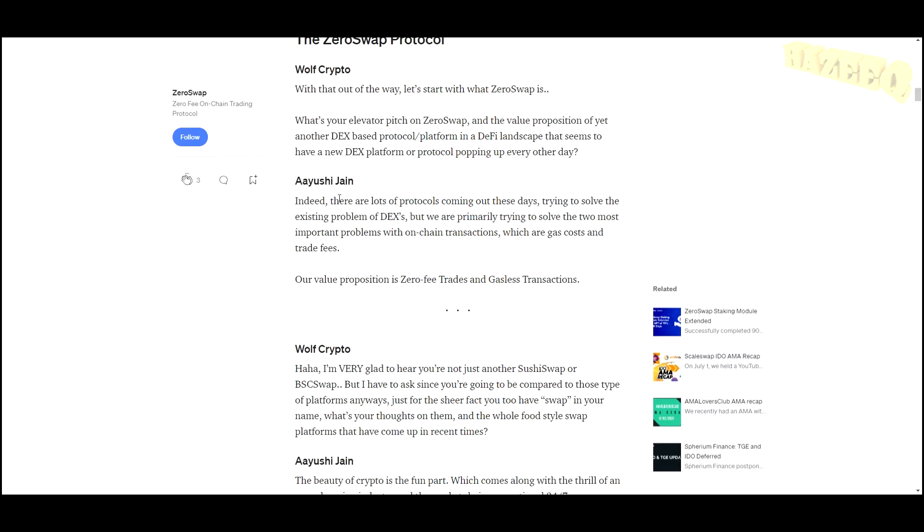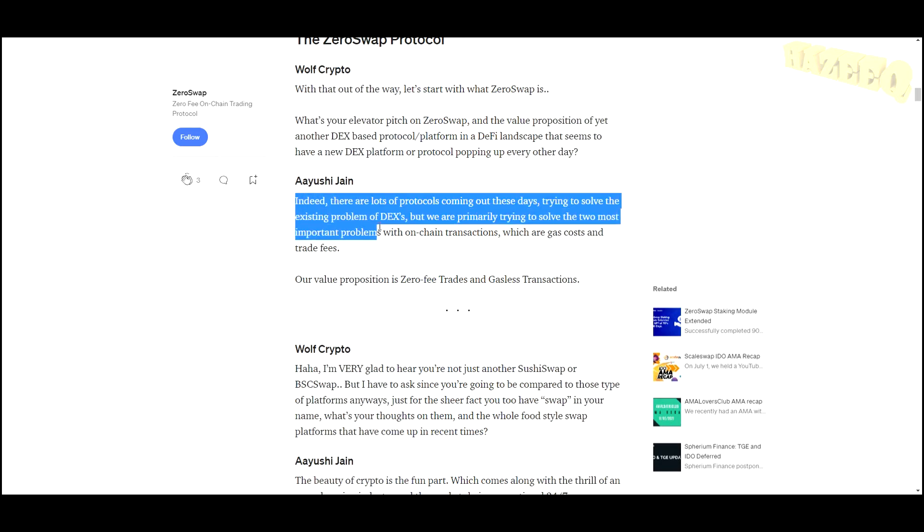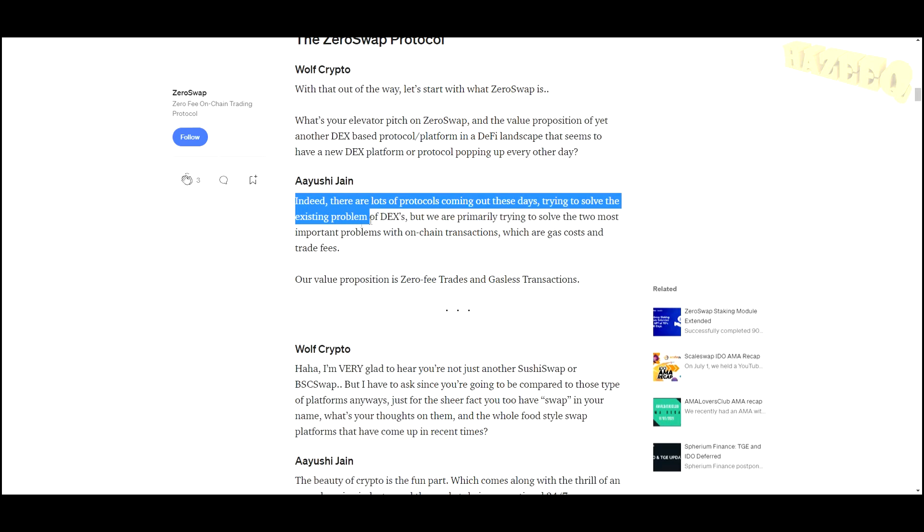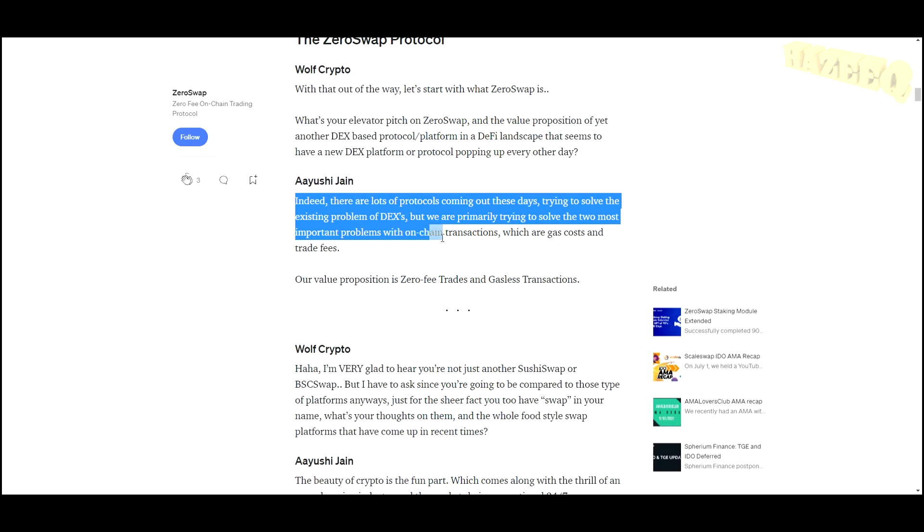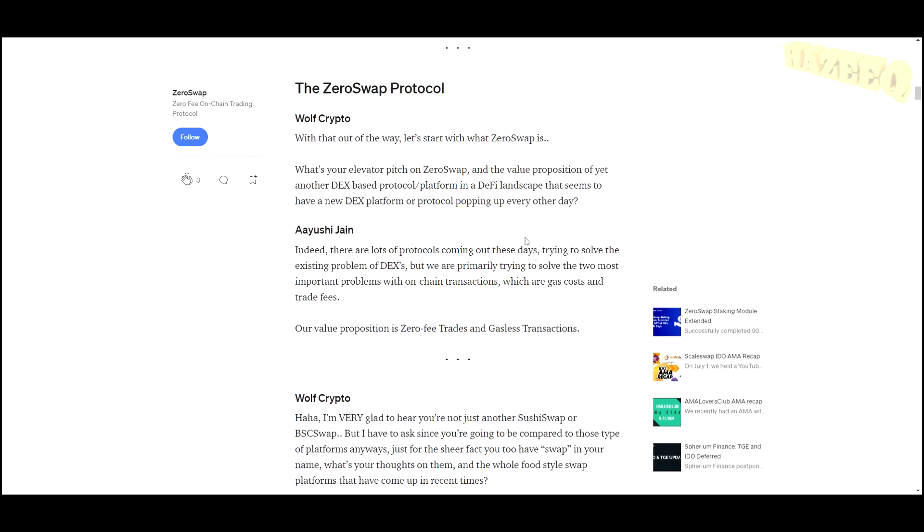Jane, the COO of the company, says: Indeed, there are a lot of protocols coming out these days trying to solve the existing problem of DEXes, but we are primarily trying to solve two of the most important problems with on-chain transactions, which are gas costs and trade fees. Our value proposition is zero fee trades and gasless transactions.